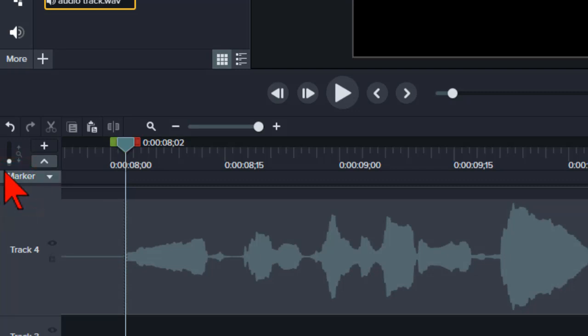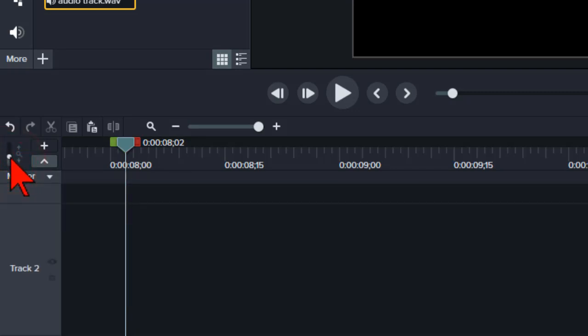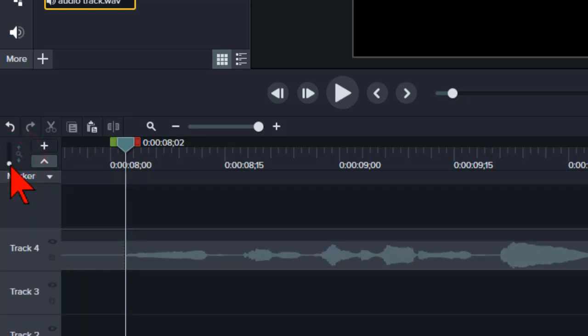When you're finished, just slide them back down for a more compact view on the timeline.